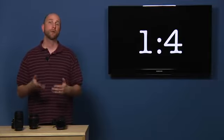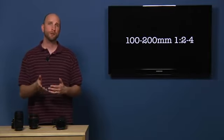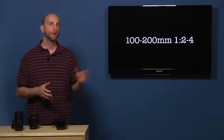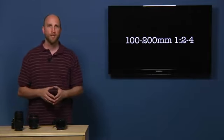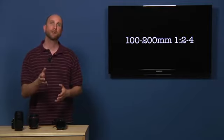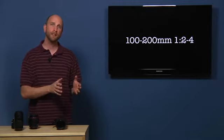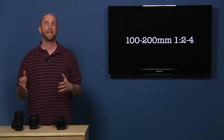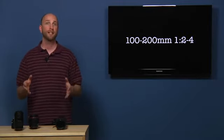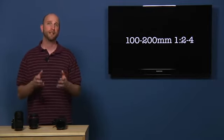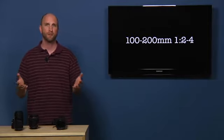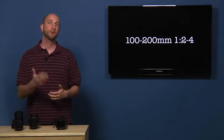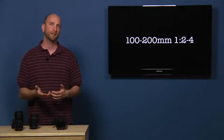Now, if we bought this fictitious lens, it would have a label that said 100 to 200 millimeters, 1:2 to 4. The ratio between the focal length and the size of the aperture opening does not remain constant as the lens zooms. Because the ratio isn't constant, the aperture value isn't constant either.